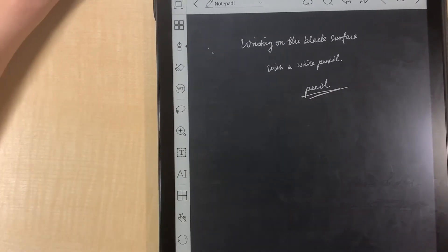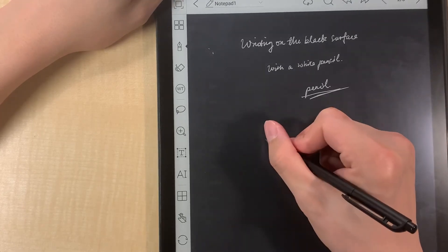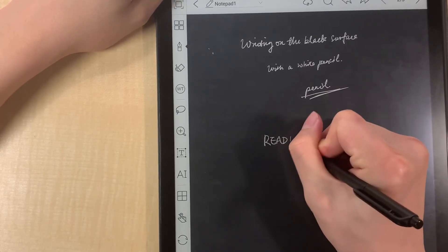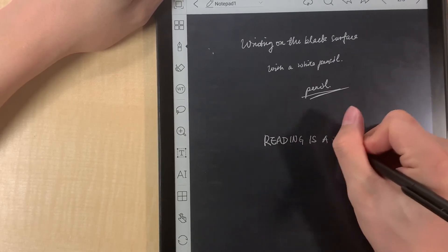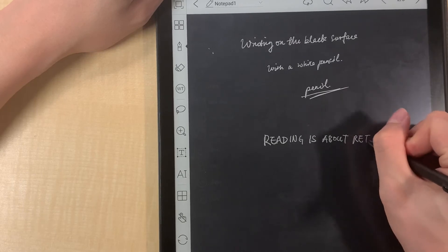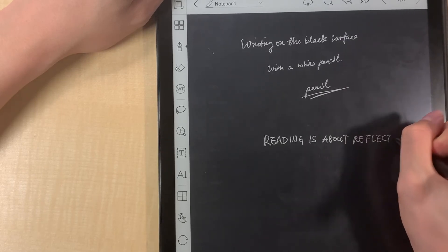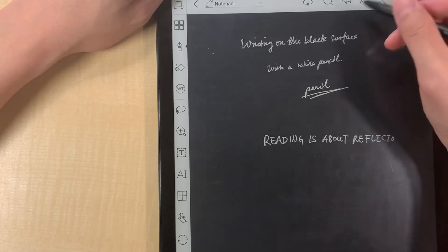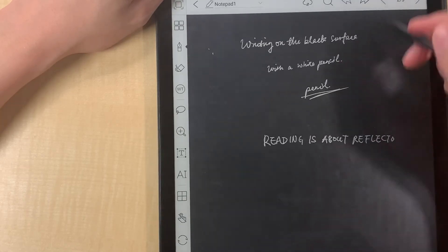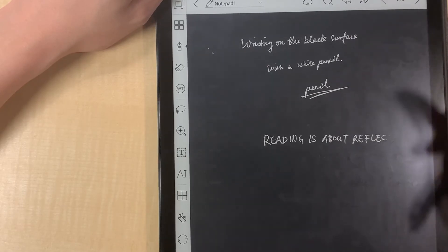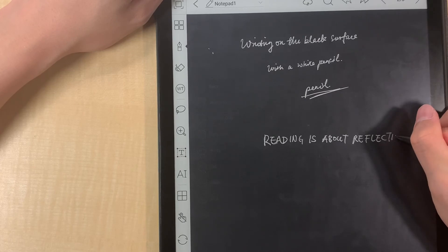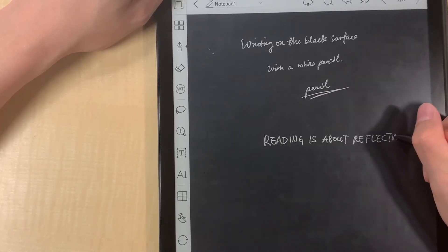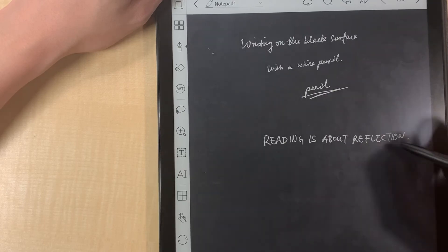So let me write something. Reading is about reflection. Oh no. Ha ha. Reflection.